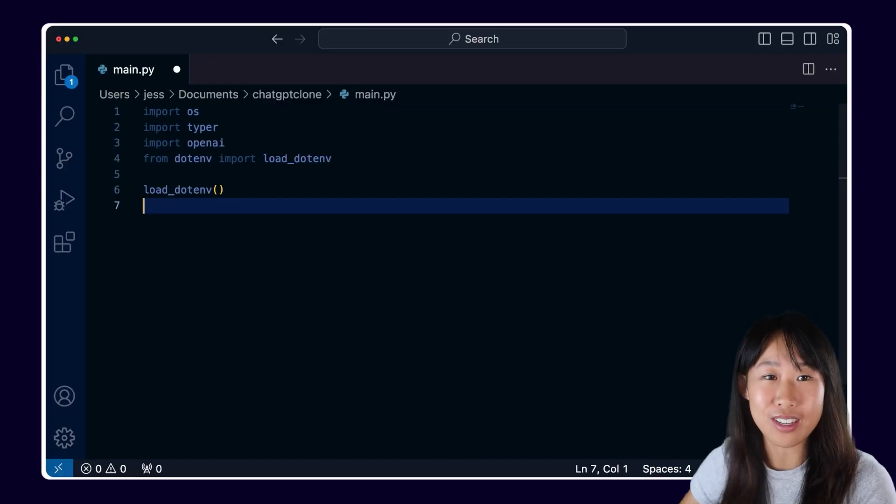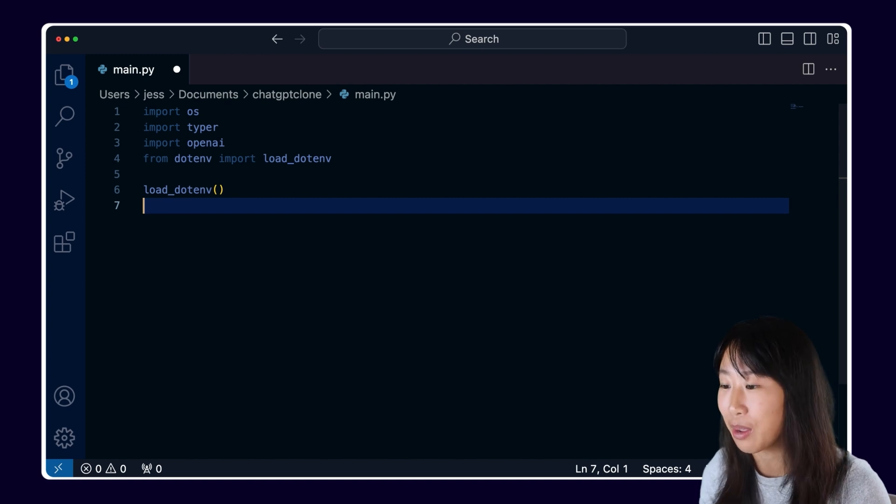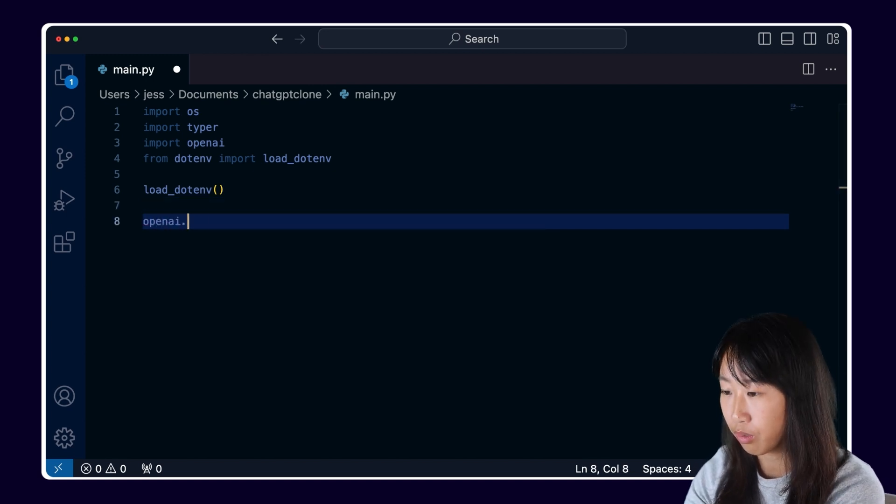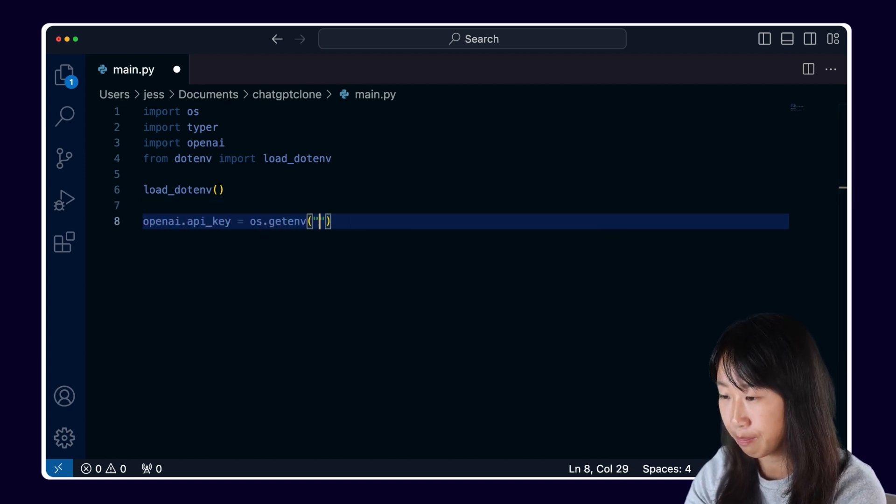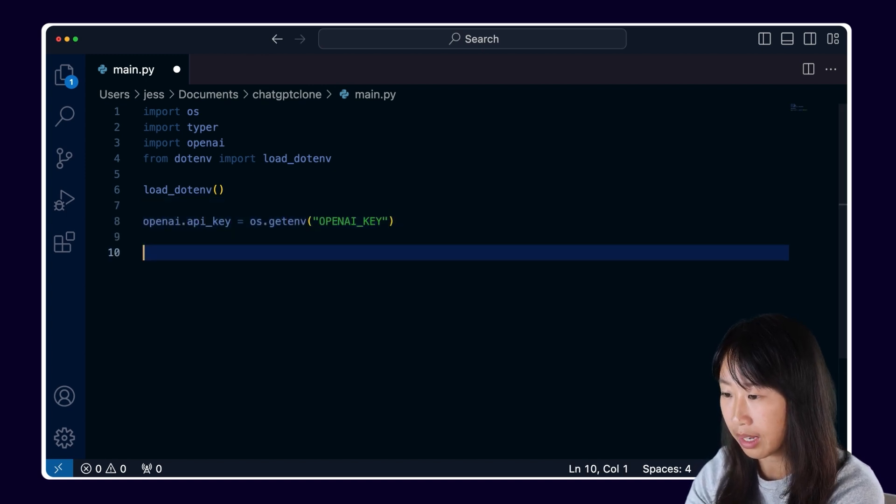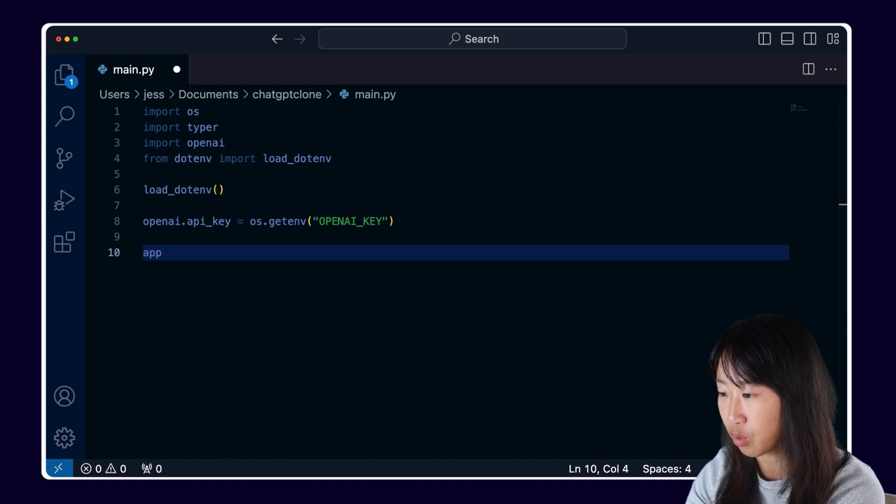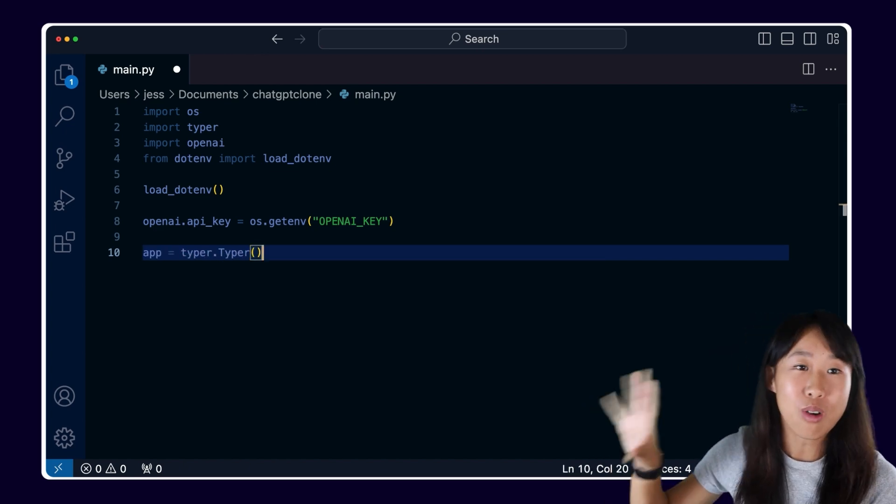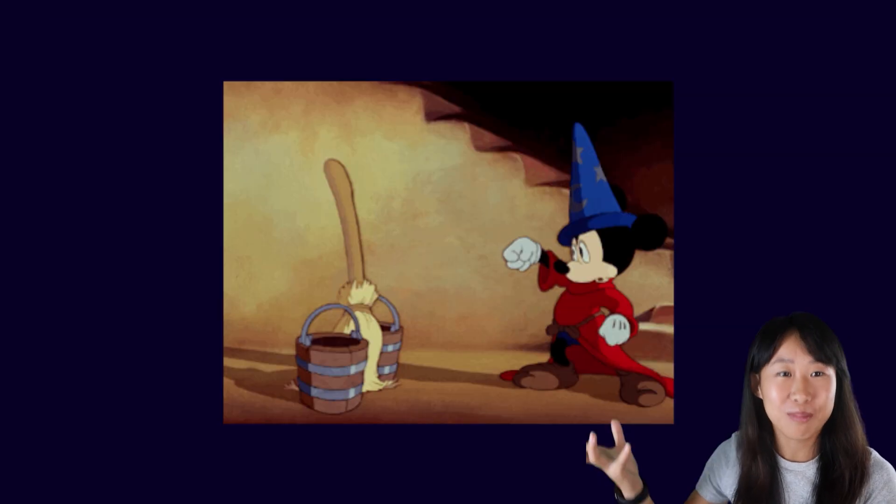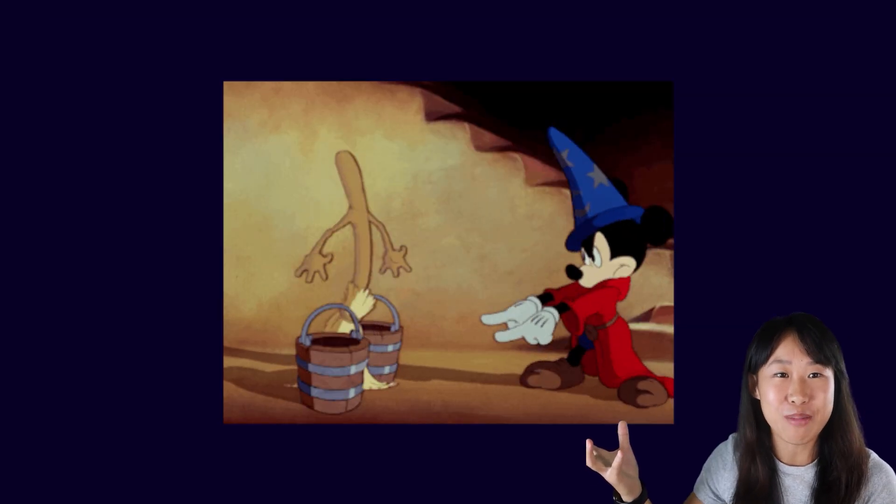Back to our code in main.py, we're going to first set up our API key and also create an application object called app. So now we're all set up, let's make some magic happen.